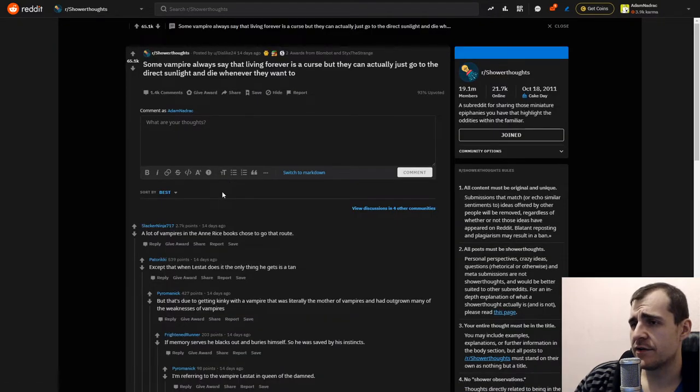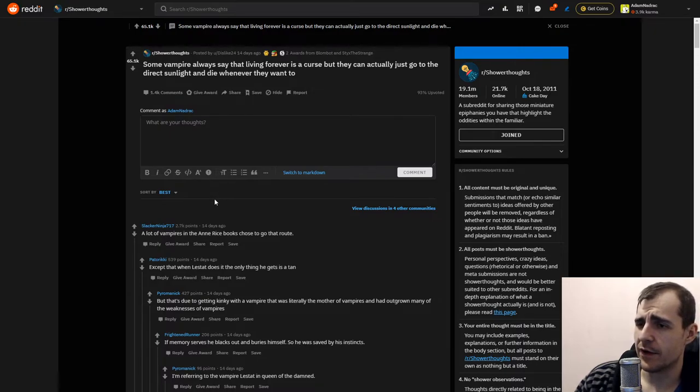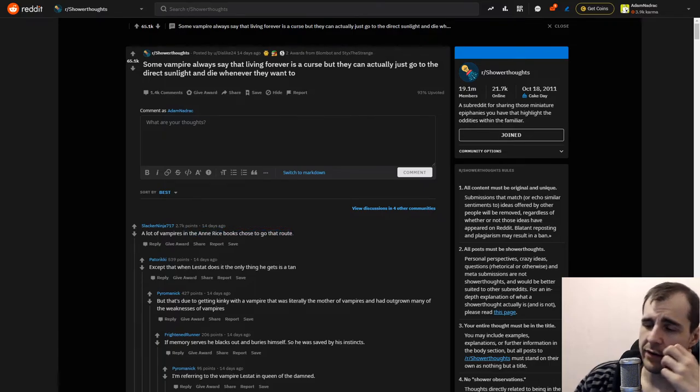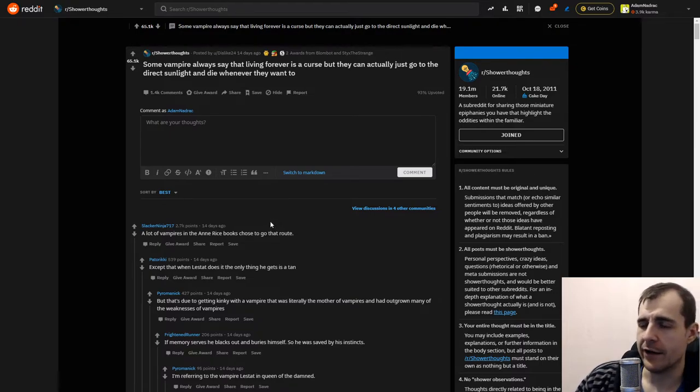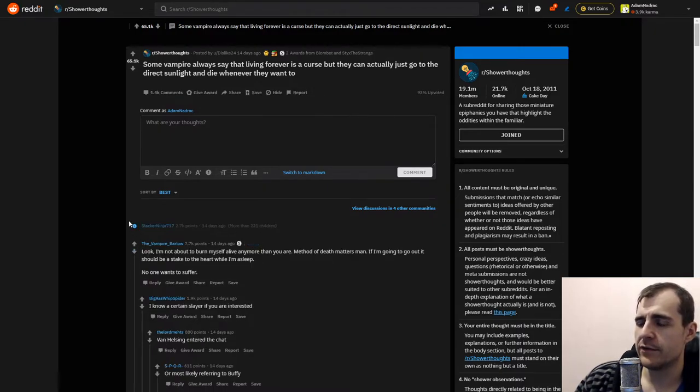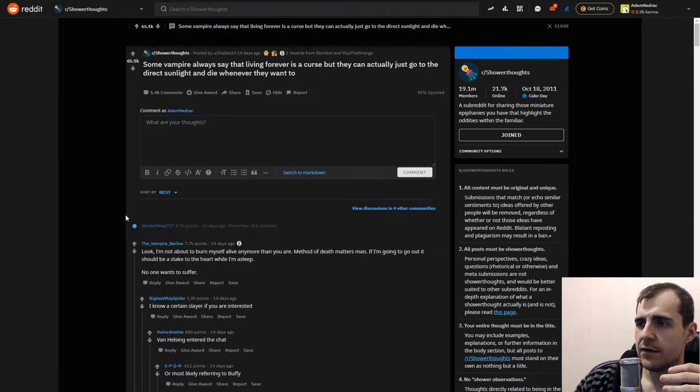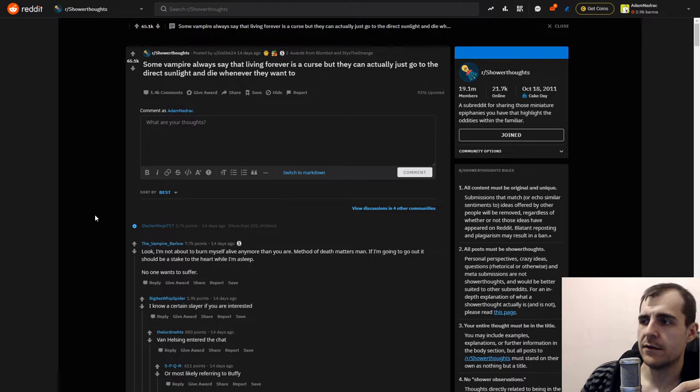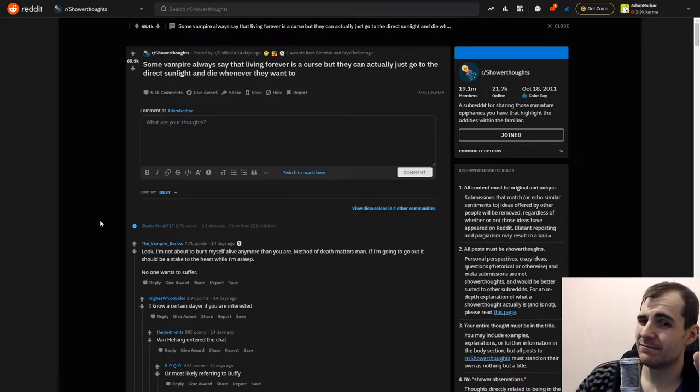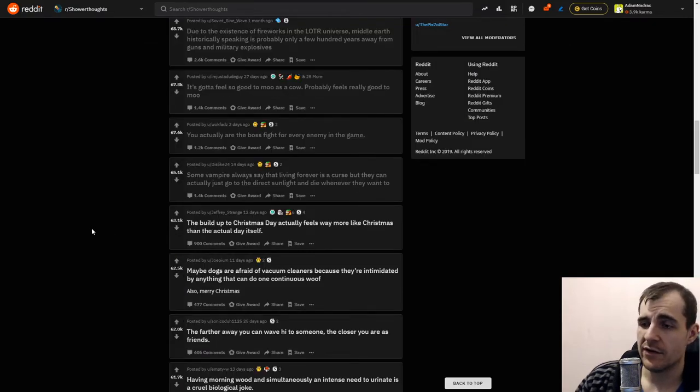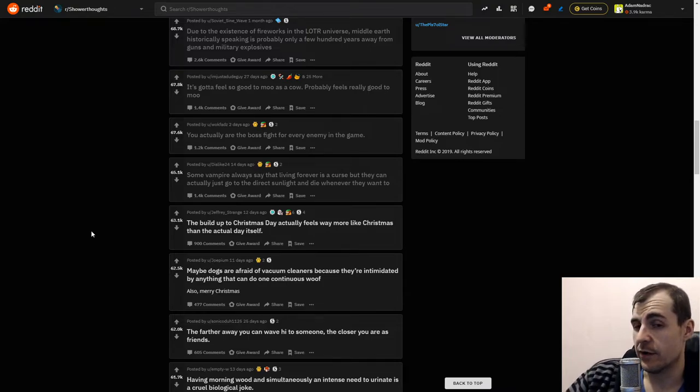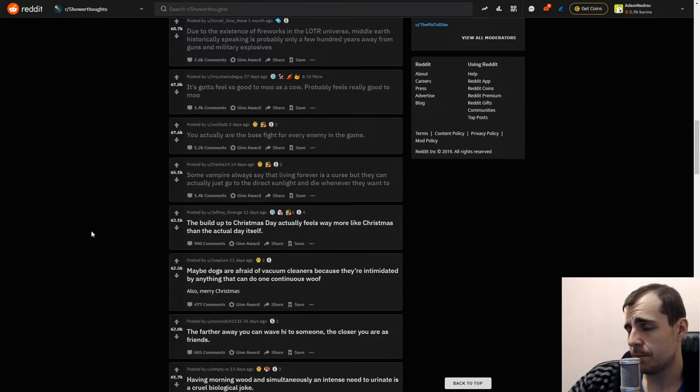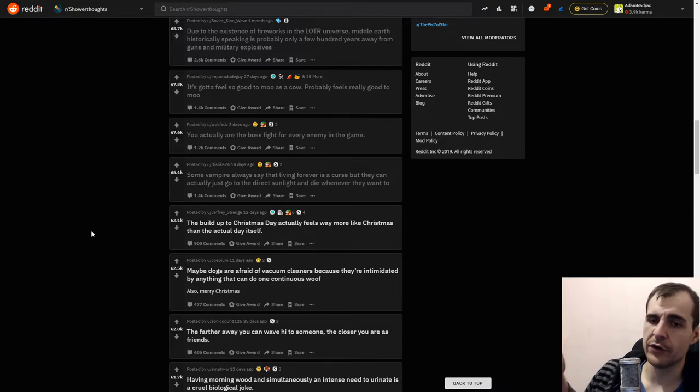Some vampires always say that living forever is a curse, but they can actually just go to the direct sunlight and die wherever they want to. A lot of vampires in Anne Rice books choose to go that route. Yeah, ultimately I feel like if you already have forever life that I obviously want, you can always end it. But I don't think people would want to. I think people are just used to how things are, they don't wanna die obviously. Oh actually, they kinda - maybe they don't mind dying too much because when you get super old, I'm getting a little grim here, when you get super old and just everything is wrong with you and you're just suffering, some people just want that.